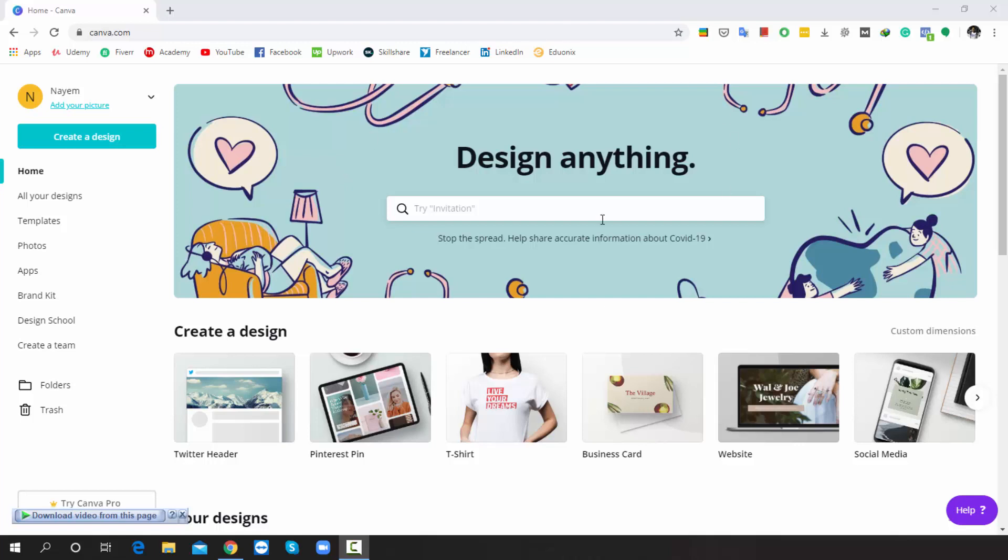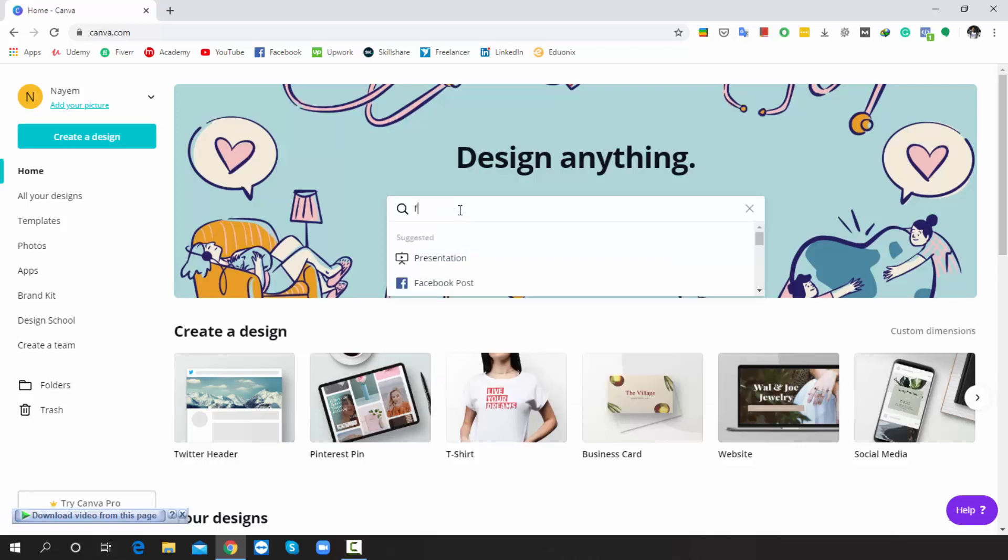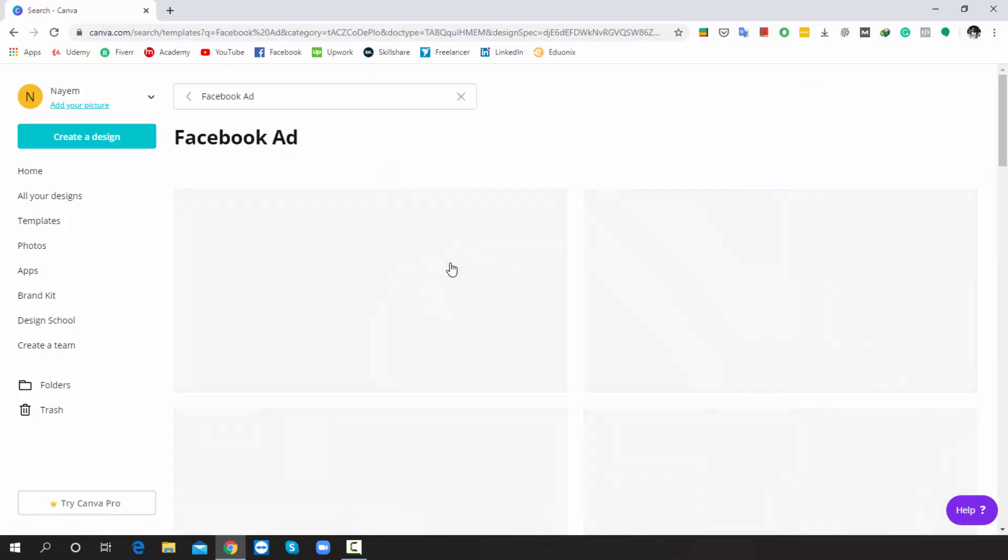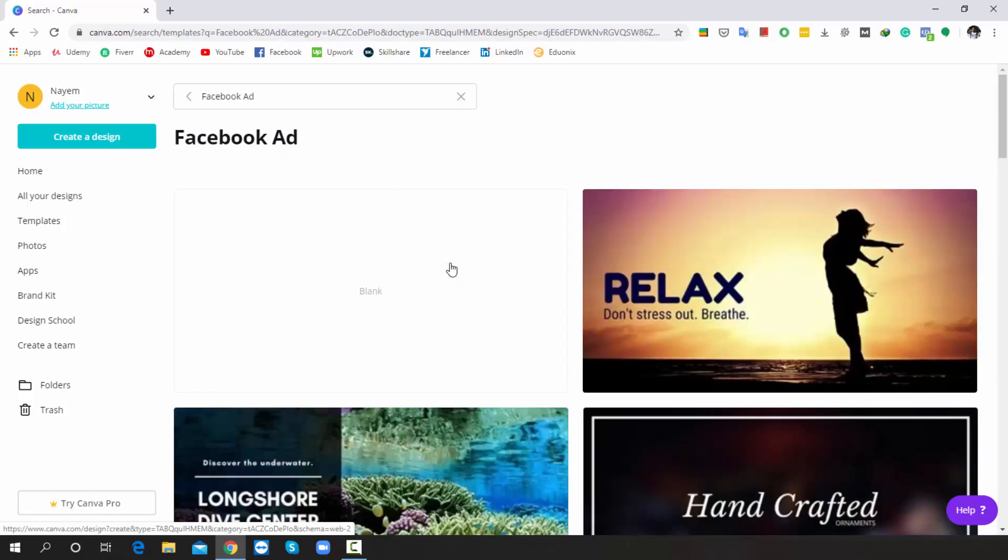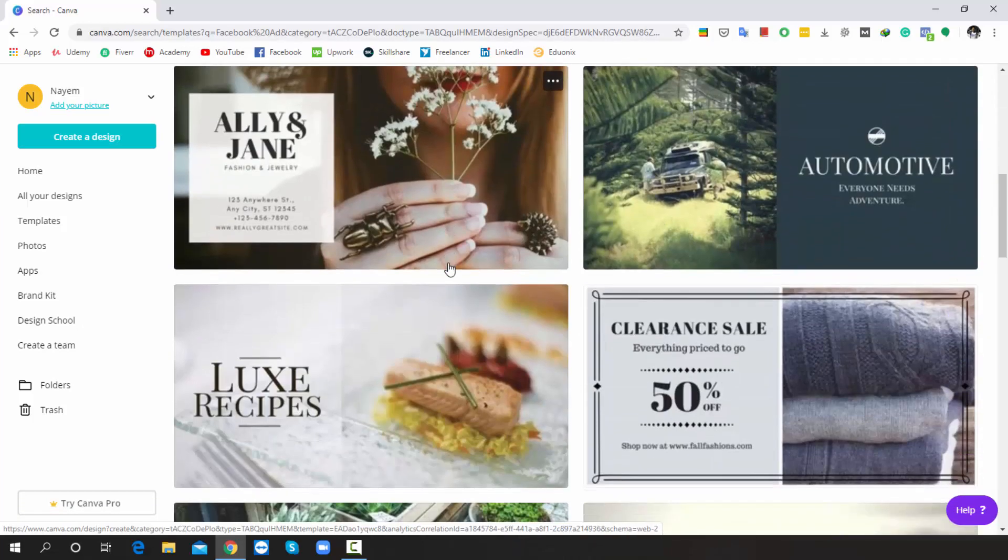Look, we're already in canva.com. Now we'll simply search in this box: Facebook ad. Please see, this is our targeted template. The dimension is 1200 by 628 pixels. Alright, now I'll select here and choose a good one from here.